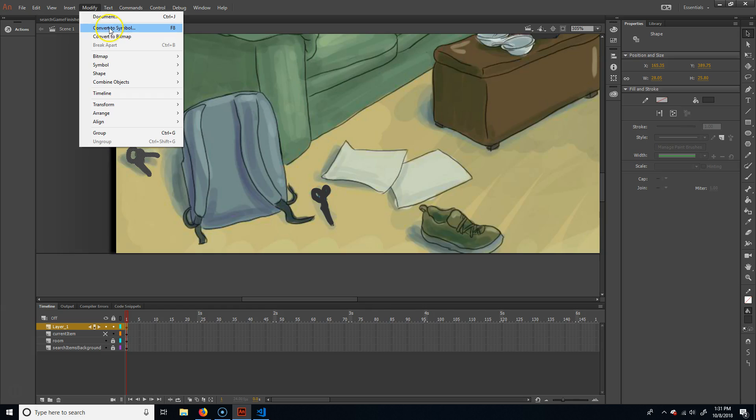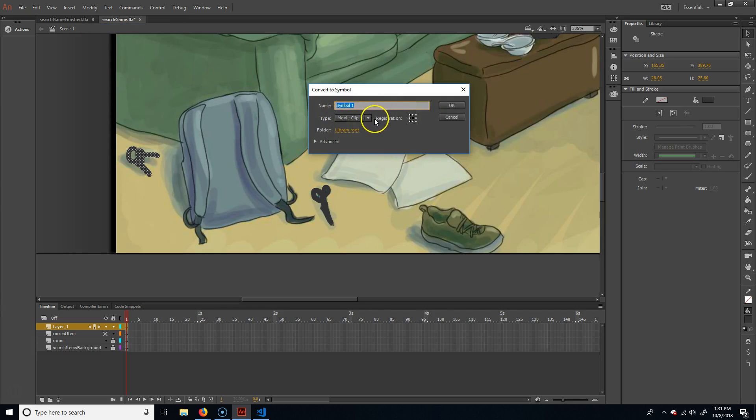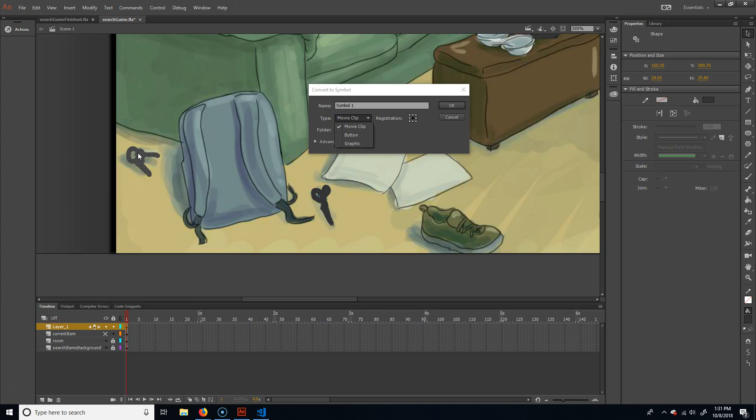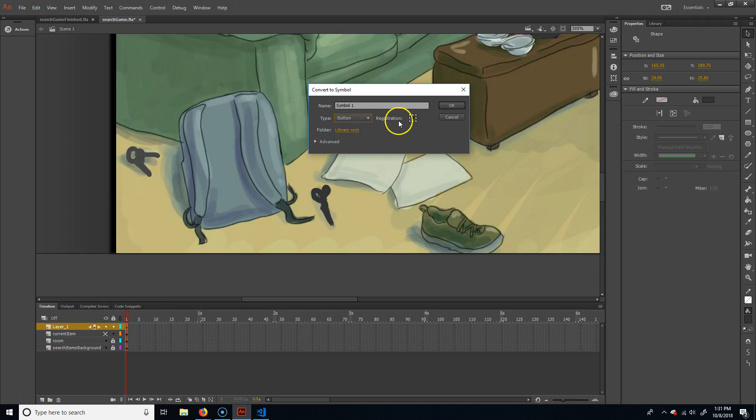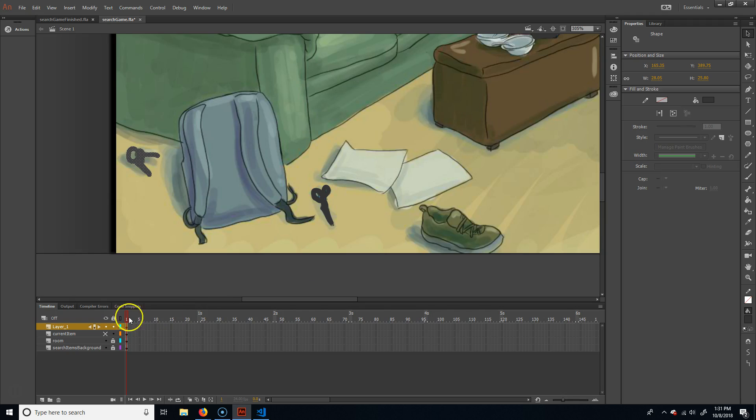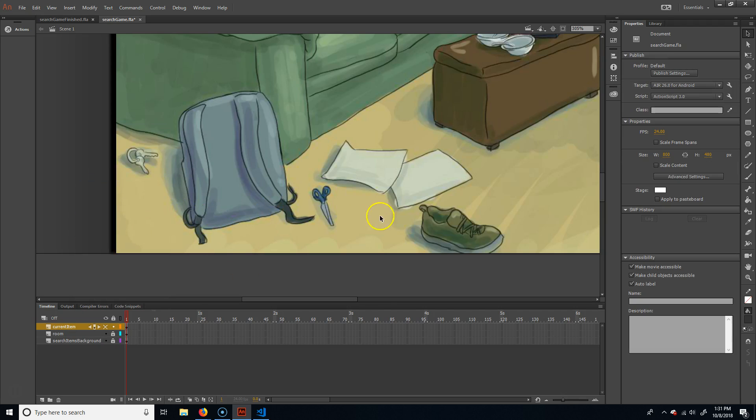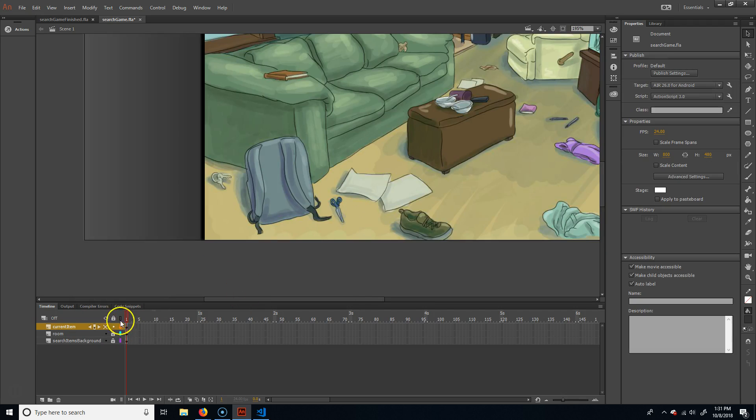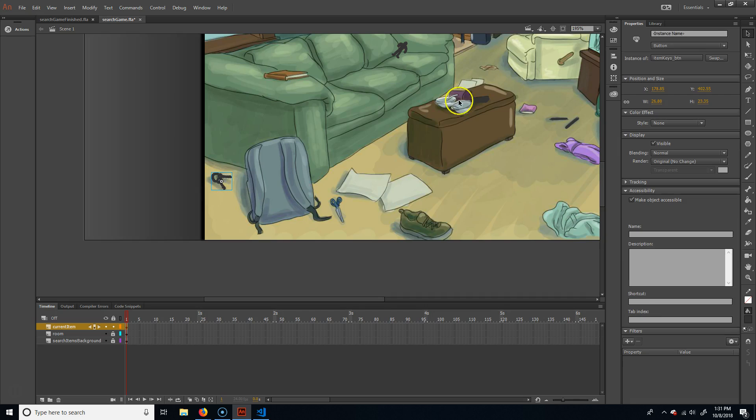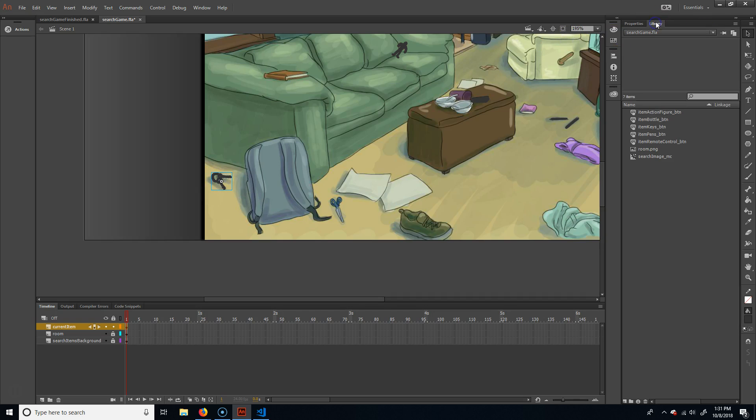And then all I did afterwards is just grabbed each one of these and just convert them to a symbol, modify convert to symbol. And I made mine buttons, which means when I hover over them it's going to make the little hand so they'll know that they're clicking on it. But if you don't want to have that, if you want to have it just like they have no clue at all that when they hover over it that it's there, you can just make it a movie clip. It doesn't matter. But I did buttons for mine. So I'm going to delete this layer.